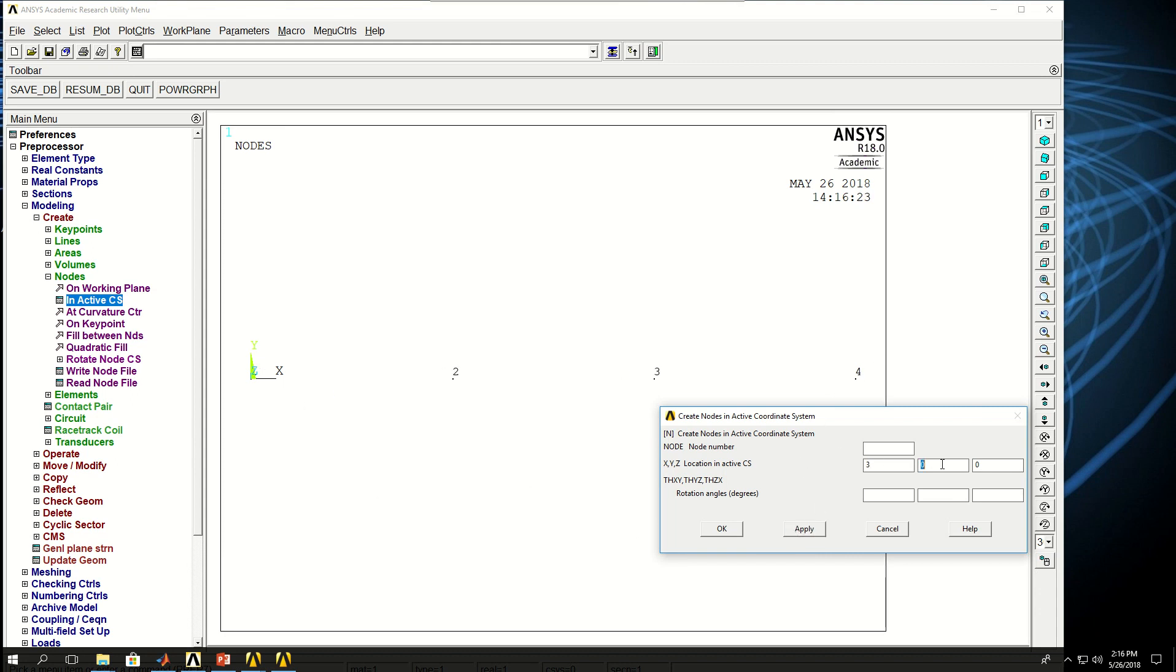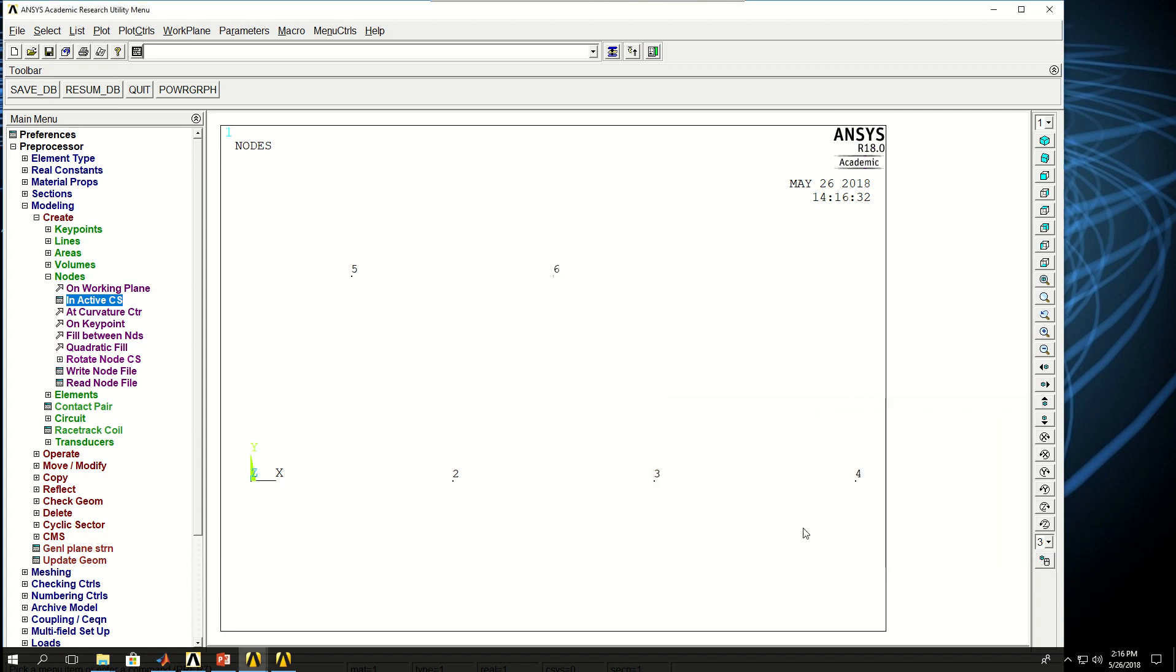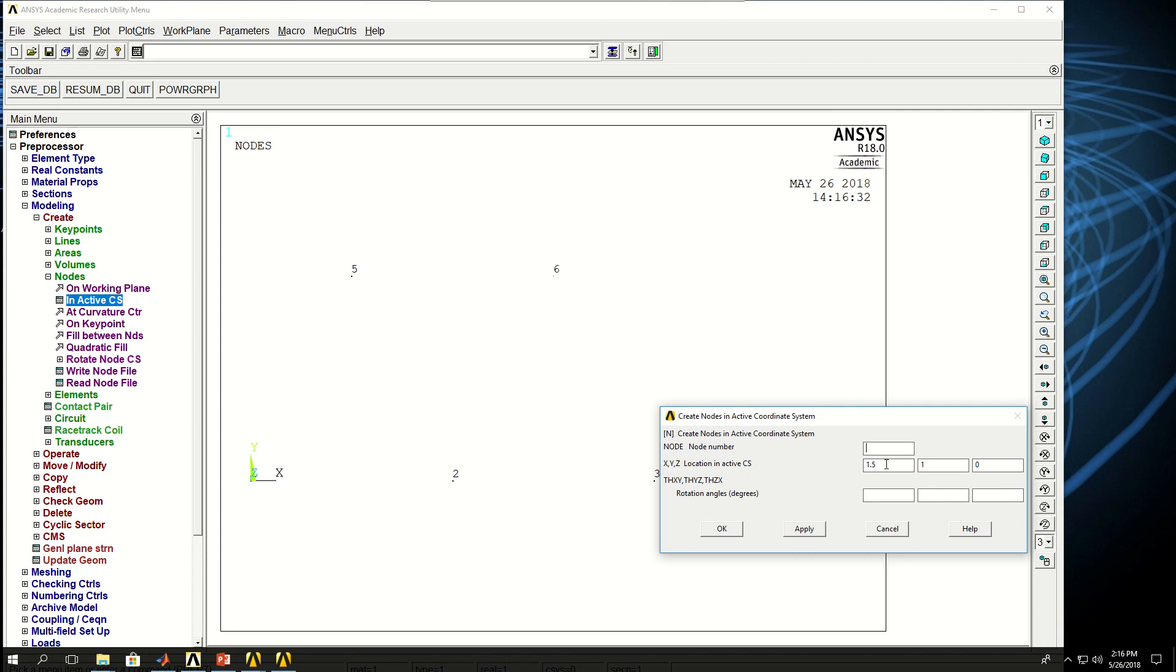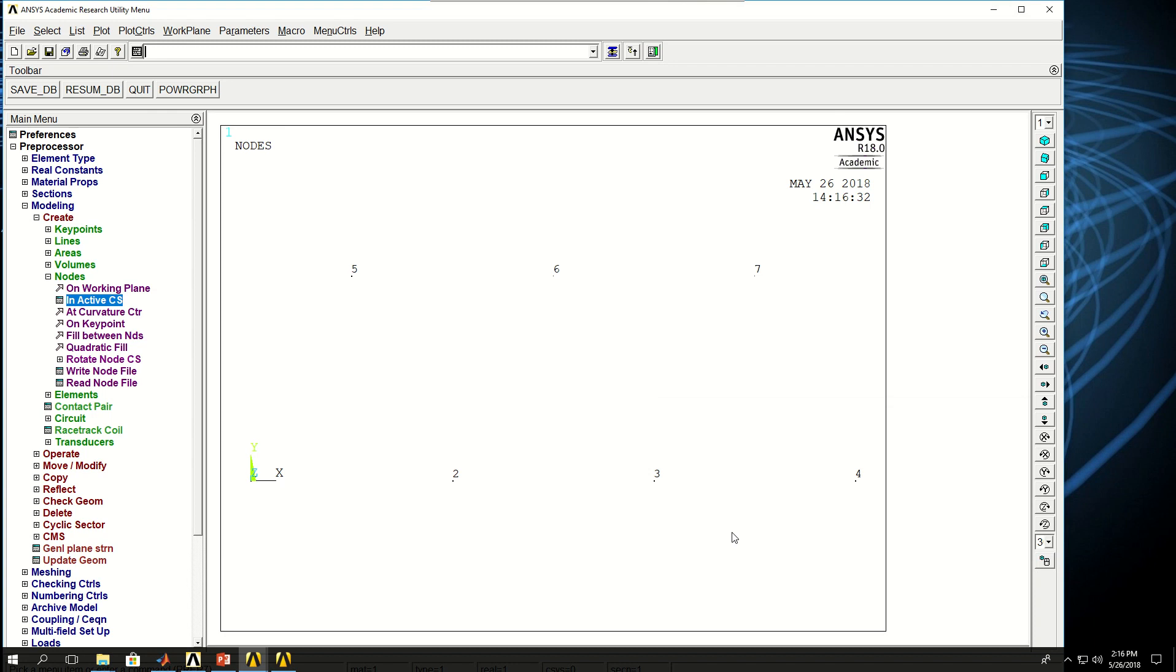Now I move to y1 and the first x I want to give is 0.5 so I click apply. The fifth node is created there and then 1.5 and then 2.5. So all the seven nodes for my model are created.